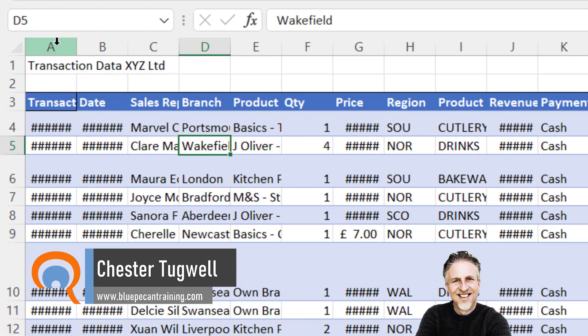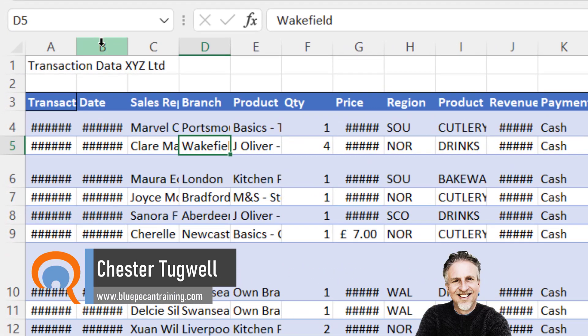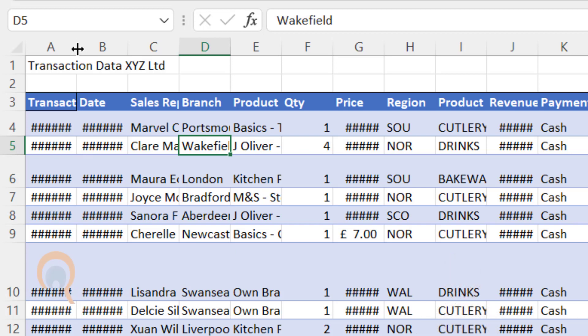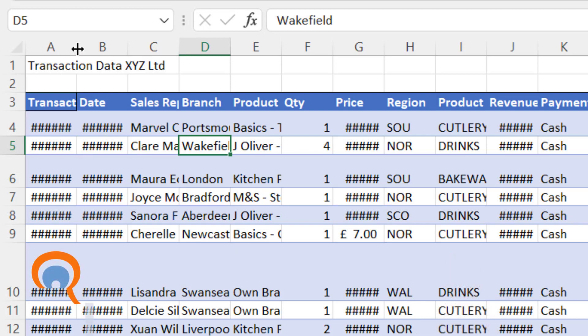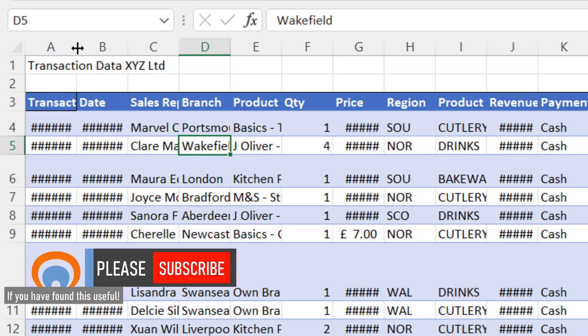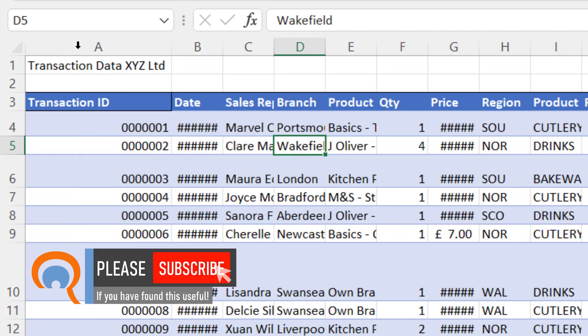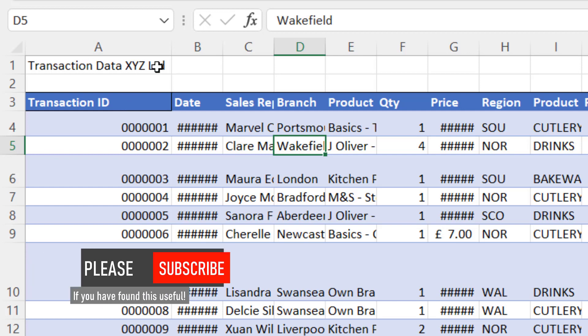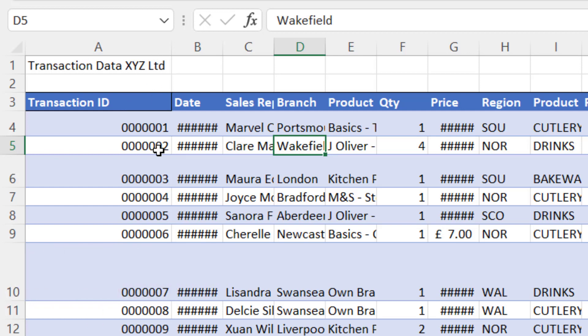If I place my mouse pointer up in the letter headings, you'll see that when I point my mouse pointer at the line between A and B, I get a mouse pointer with two black arrows pointing left and right. If I double-click there, it auto-fits column A based on the longest text string in that column.